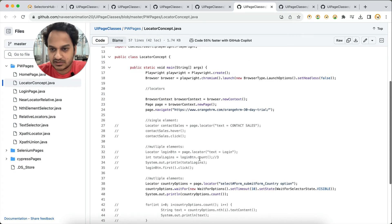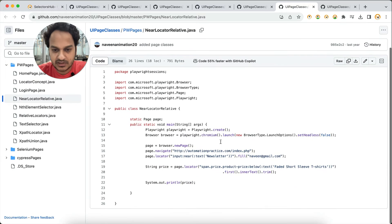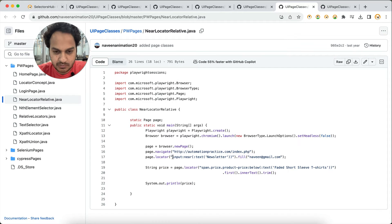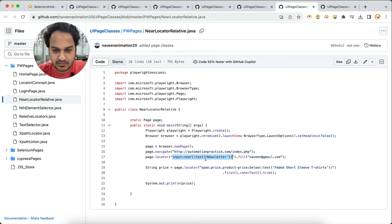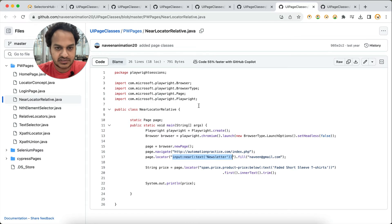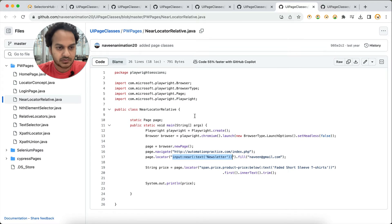So let me open a couple of pages here. This is Playwright here, and you can see they have written different kinds of selectors like `input:near(:text(...))`. This kind of selector cannot be verified — if we go to the page from which this selector is taken, this is for the near locator.